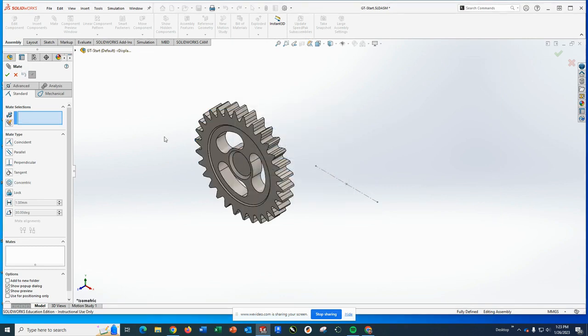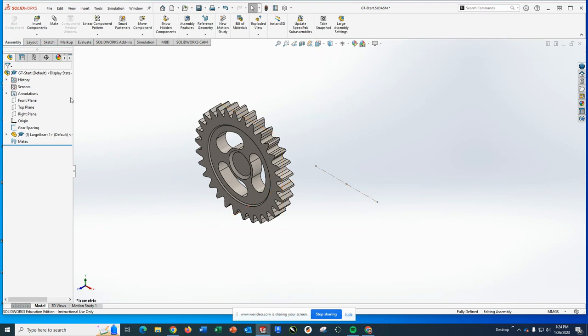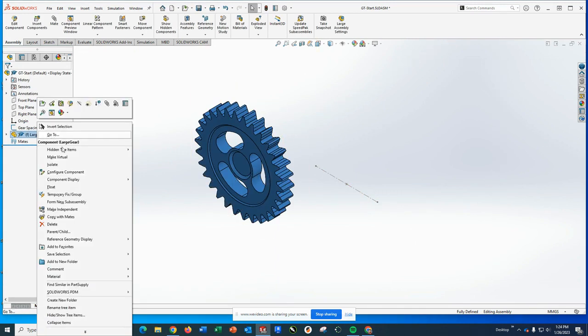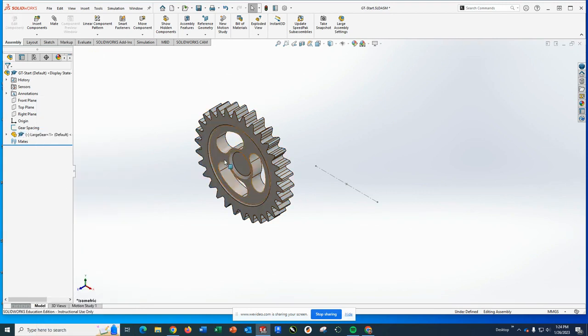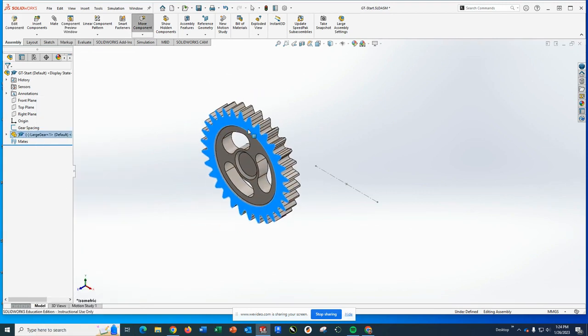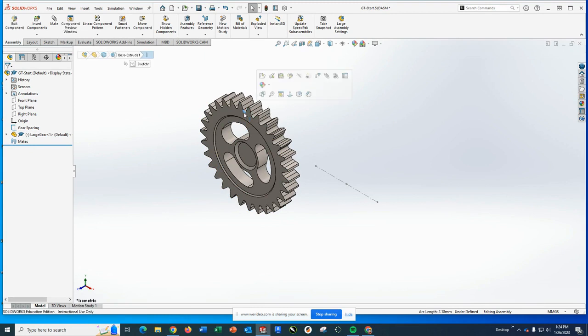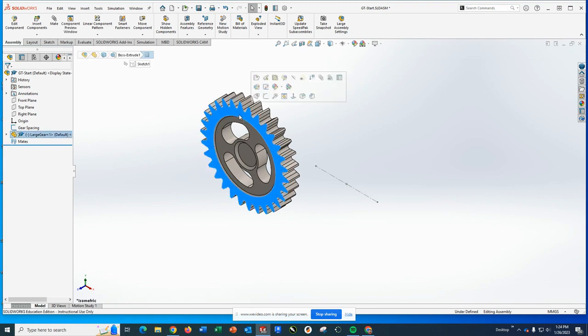Well that's unexpected. As this gear currently has no mates on it whatsoever, oh I know what the problem is. First part you bring in is always fixed, so you're going to want to right-click on this and float it. Okay, at this point now I can move it around.